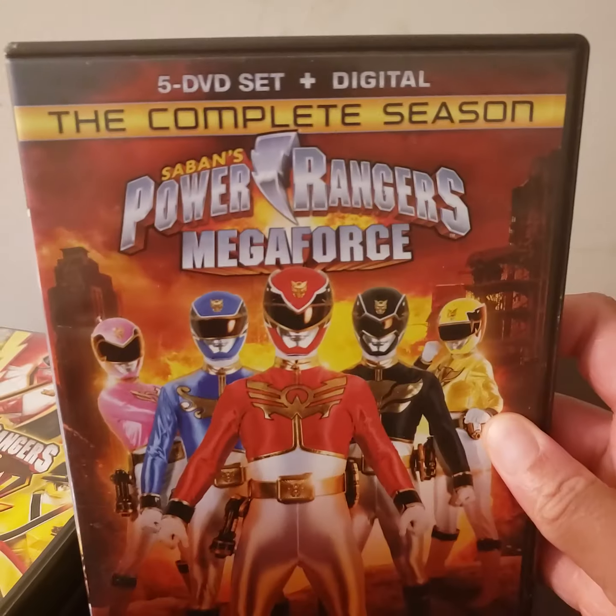Now, a lot of people said these seasons right here, Seasons 18 to 25, not really good. Honestly, the seasons I enjoyed the most out of these seasons, and I'm being completely honest here, are these two right here. Megaforce and Super Megaforce. I love these two seasons. There is nothing wrong with these two seasons.